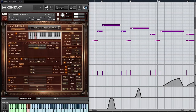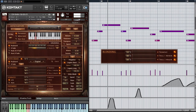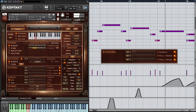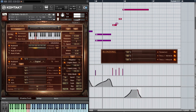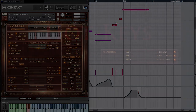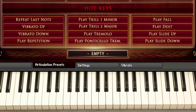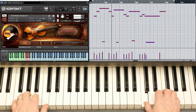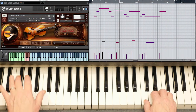Blending. The blending controls let you blend into a tremolo or trill articulation. This is a more intuitive way to throw in a trill on the fly than using a keyswitch. Trills and many other functions can also be triggered using the hotkeys. The articulation jumps back to the original when the hotkey is released.